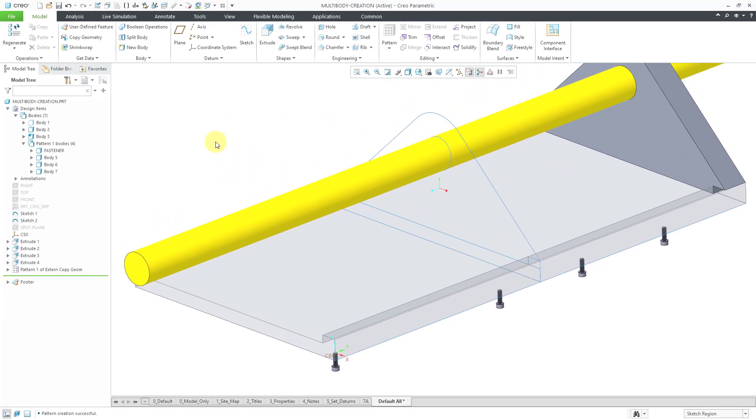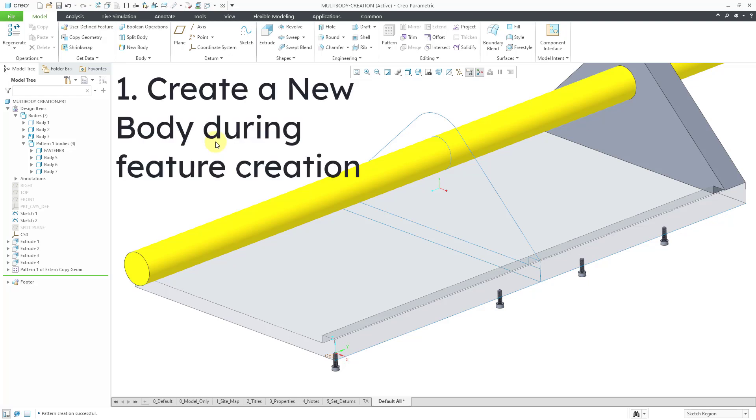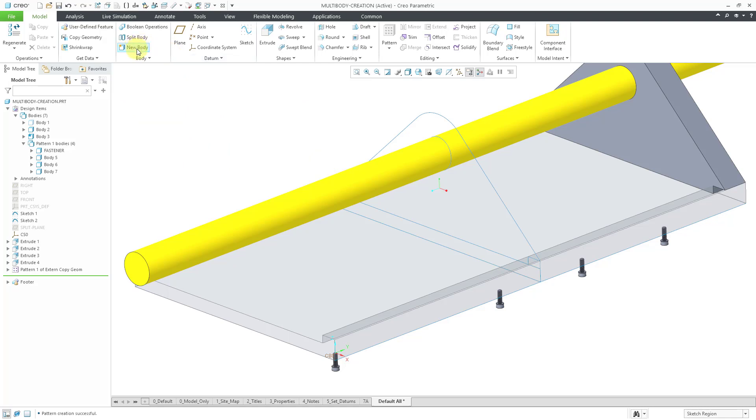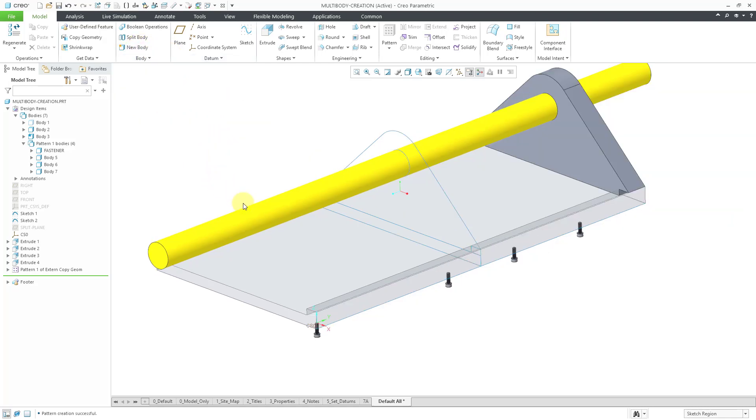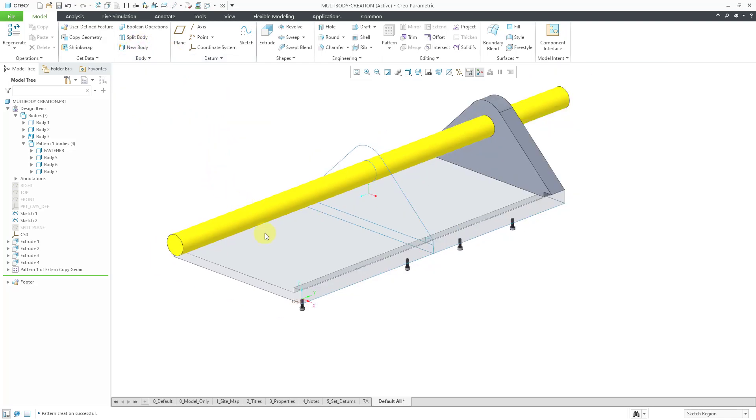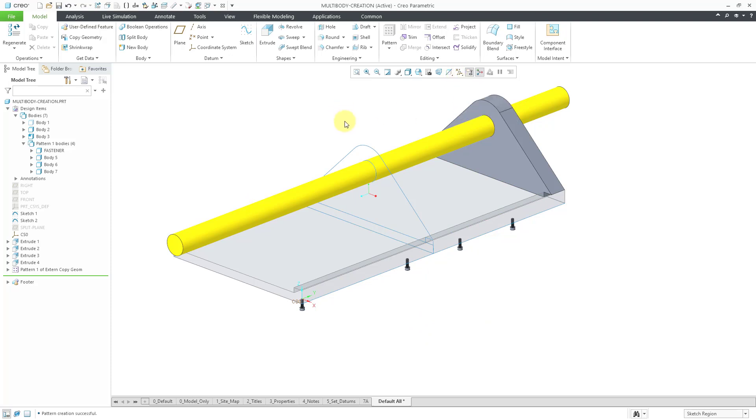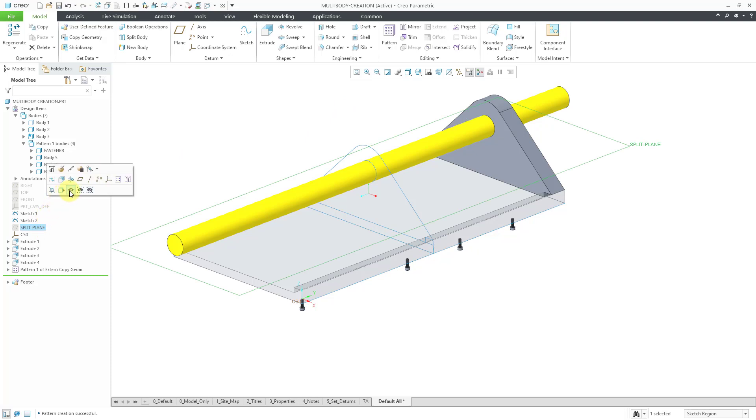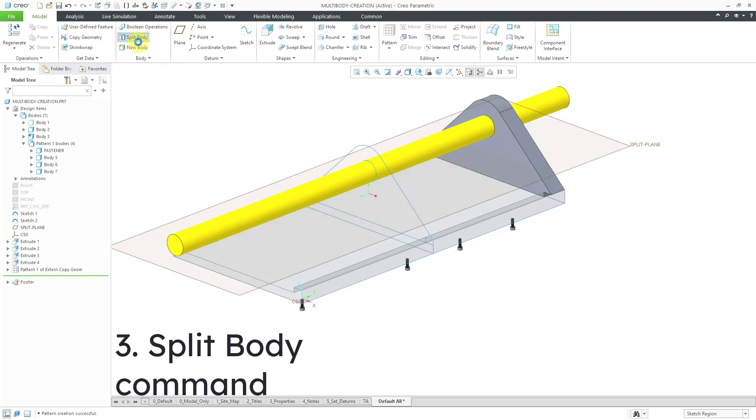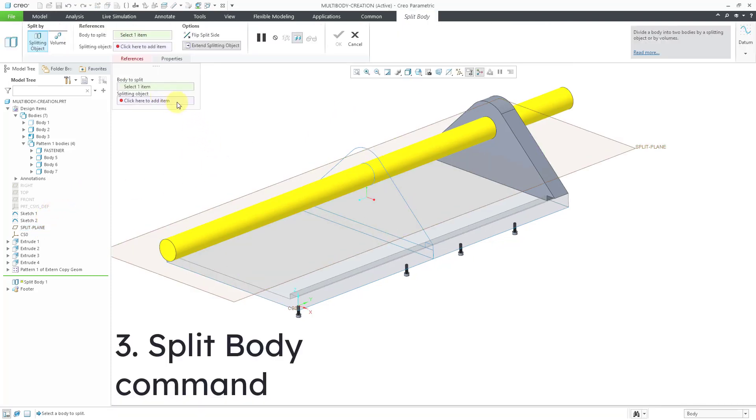There are five different ways that we just took a look at in which you can end up creating bodies inside of a model. You can do that by selecting to create a new body when you're creating a new feature. You can do it by the New Body command. Oh wait, there's one other way that I forgot to show you. Let me turn on my datum plane display for this particular plane. You can use the split body command.